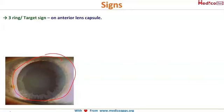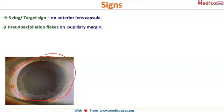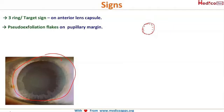This sign is present on the anterior lens capsule. The second sign is pseudo-exfoliation flakes present on the pupillary margin — dandruff-like material visible all around the pupil.